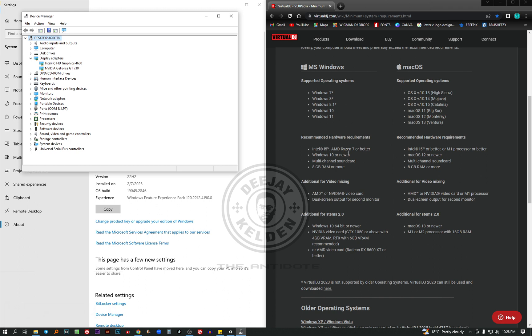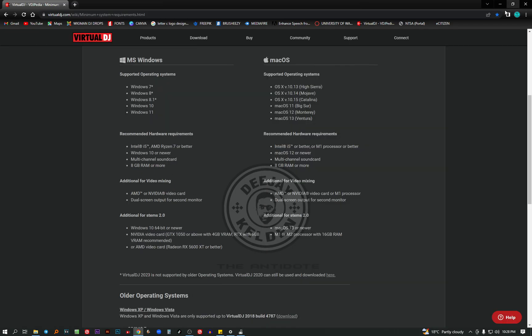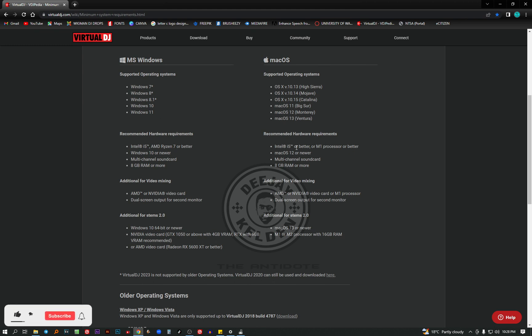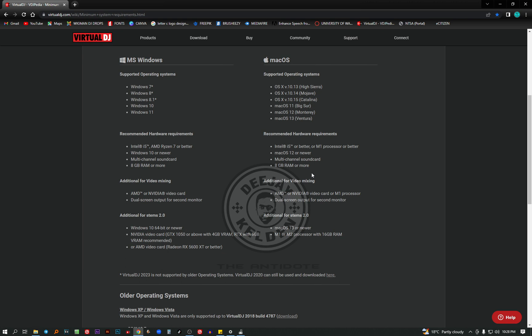So those ones are for the Windows. Let's go for the Mac OS. For the Mac OS, for Virtual DJ 2023, you need an Intel Core i5. The same as for Windows. Mac OS 12 or newer. A multi-channel sound card, 8GB RAM or more. It seems they are all the same specifications.